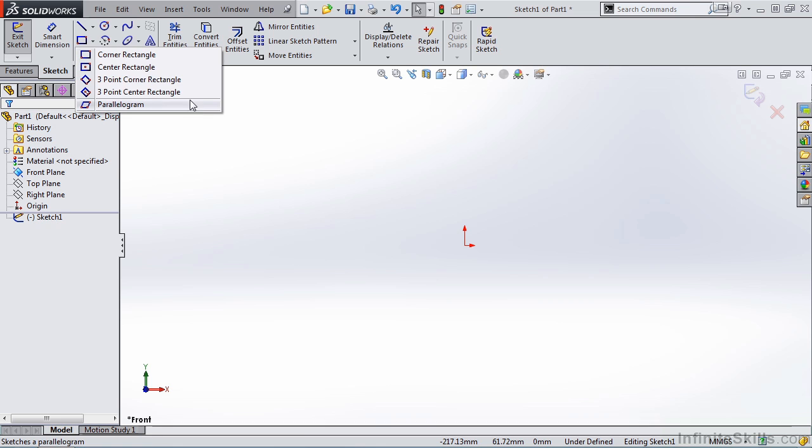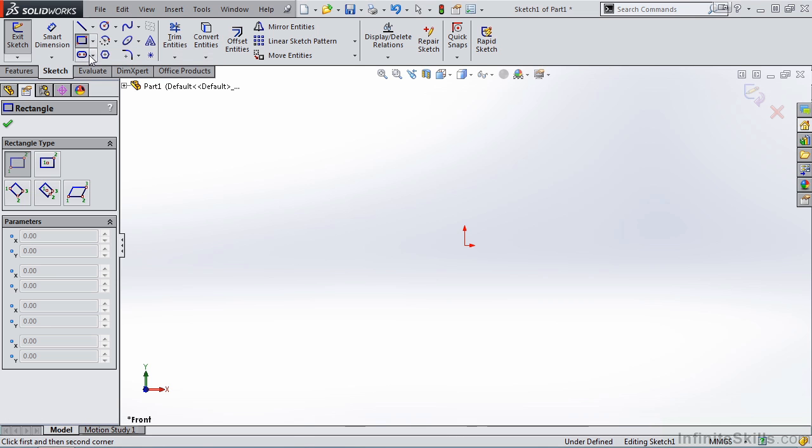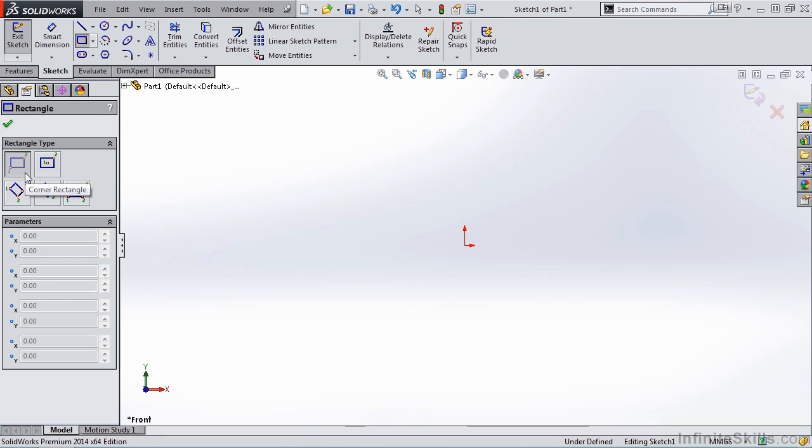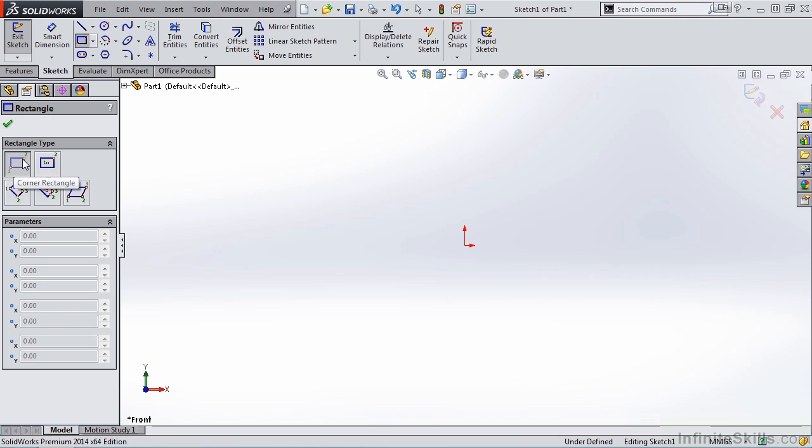We'll begin with the corner rectangle. Once I select the corner rectangle, notice the property manager opens. Now before we create a corner rectangle, notice the graphics here. They are very descriptive for a reason. Notice we see the points along with a number next to each point. The numbers represent the order that you select the points.